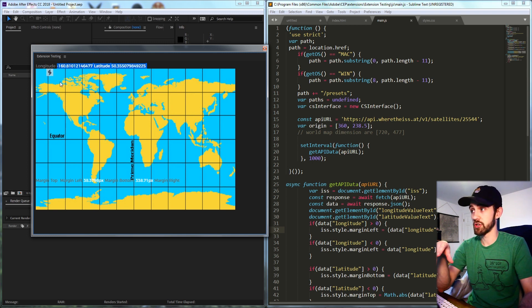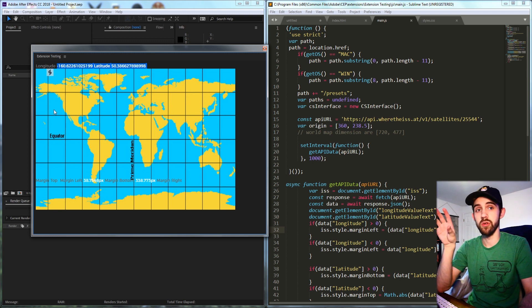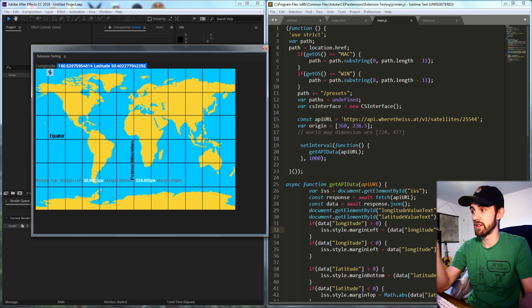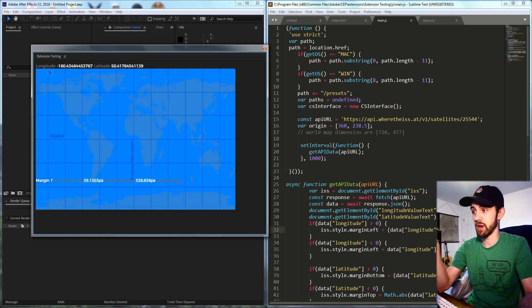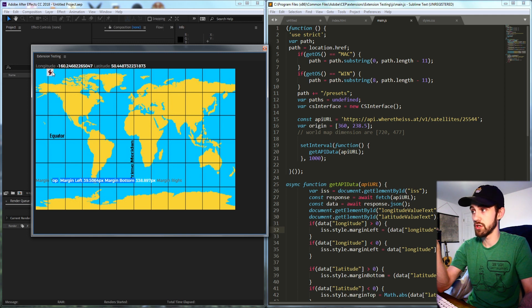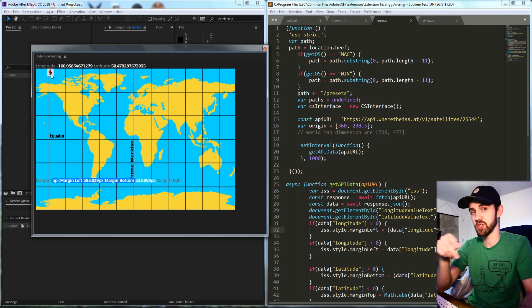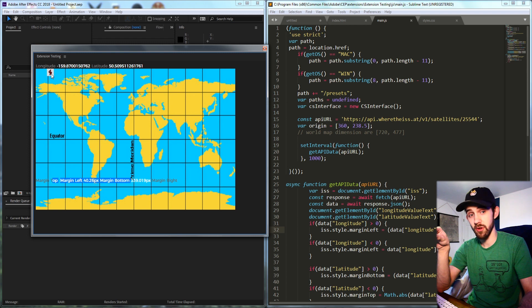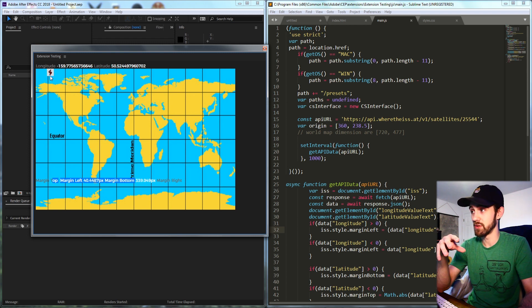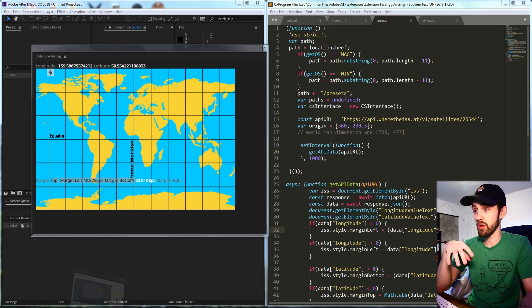If you want to go the extra mile you can include a world map and then some information about the margins of your image. In my case the International Space Station is the ExtendScript logo and it's going to go ahead and move where the space station actually is.